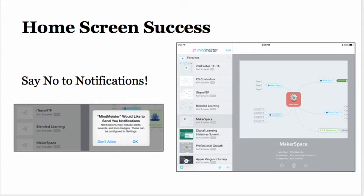And in this version of MindMeister, you can collaborate with other people. Good luck mind mapping.